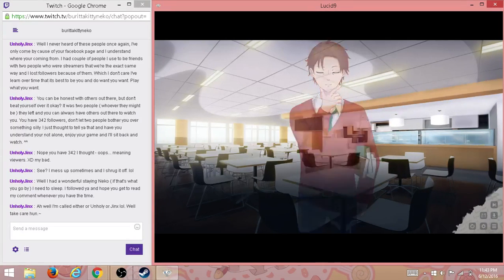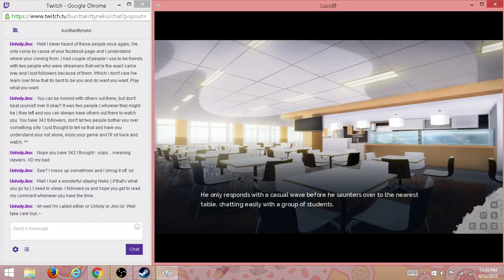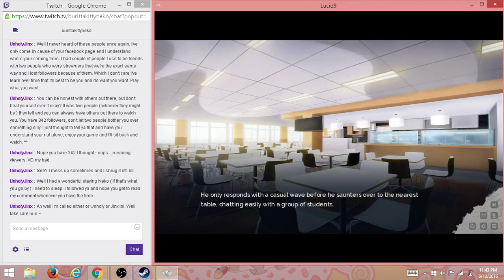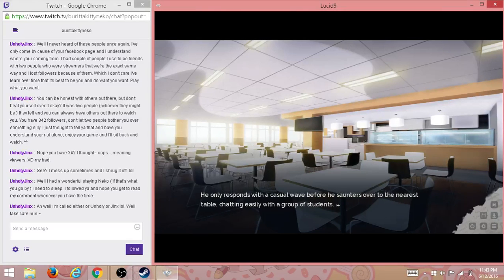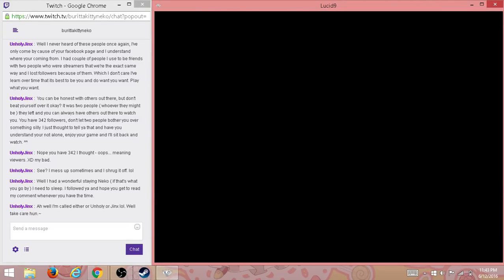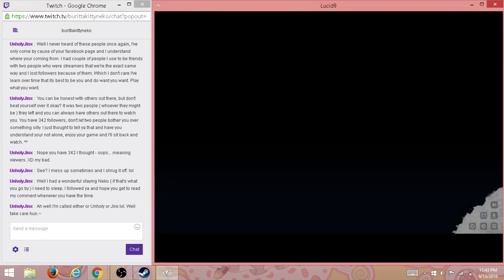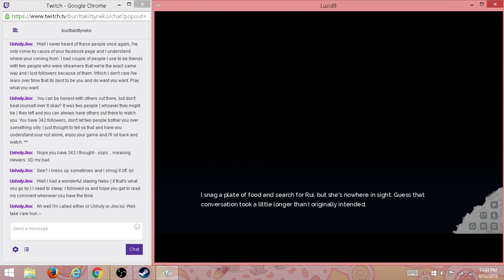See you later, Mr. Ryota. He only responds with a casual wave before he saunters over to the nearest table, chatting easily with a group of good students. Okay, bye. Bye, weirdo.